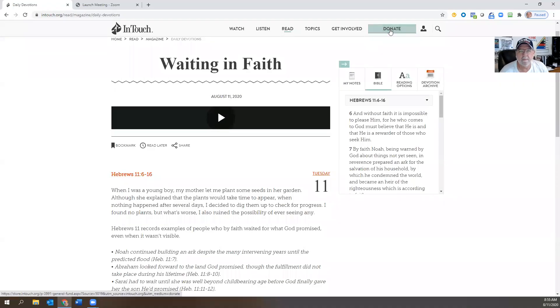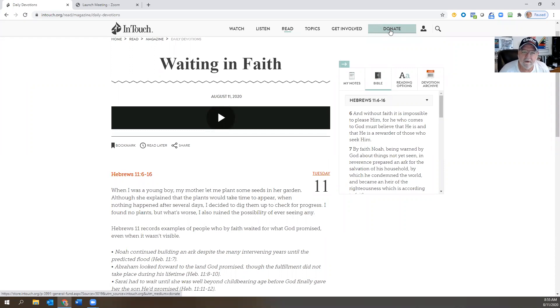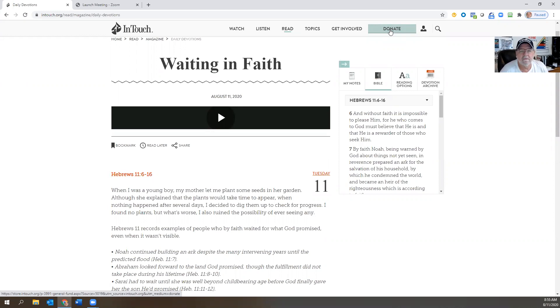Well, good morning and happy Tuesday, August 11th, 2020. I hope your Monday was great. I had a wonderful Monday, so I hope you had one as well. Today we're going to talk about waiting in faith.